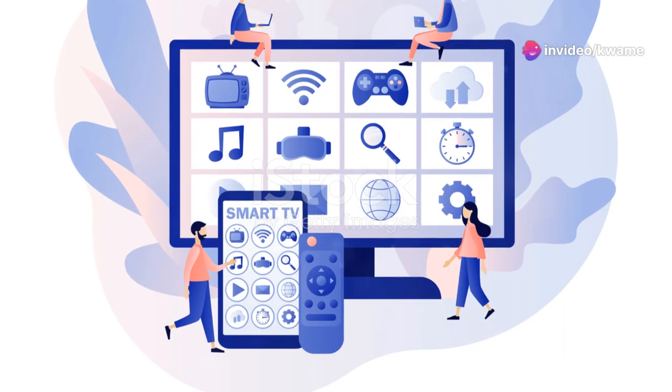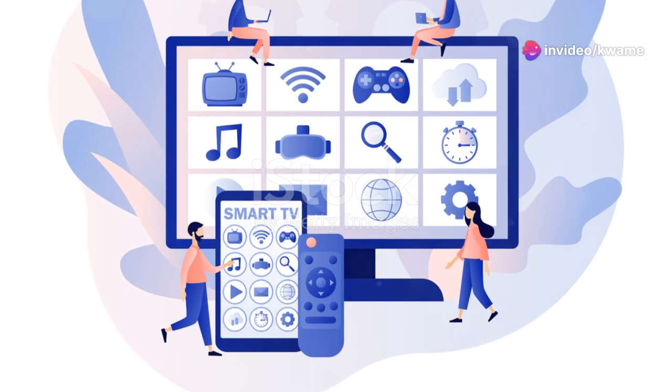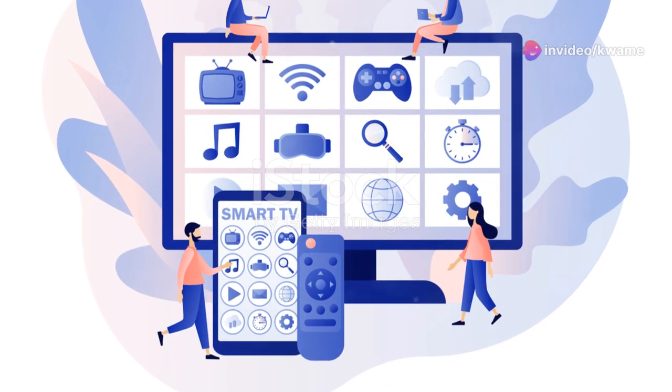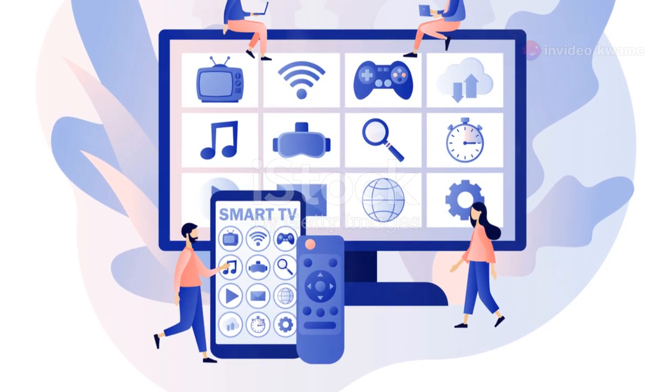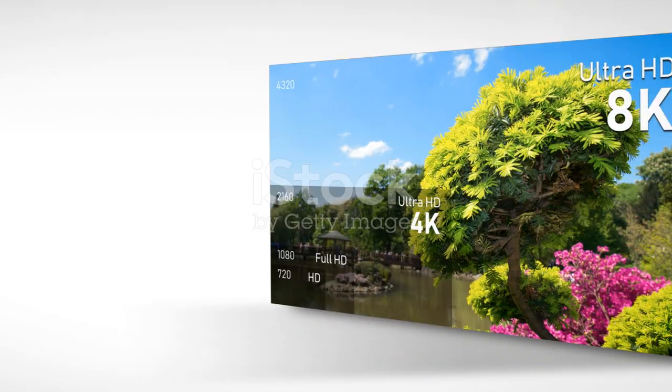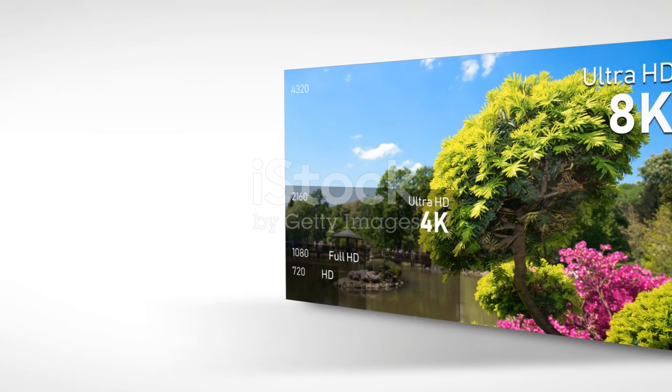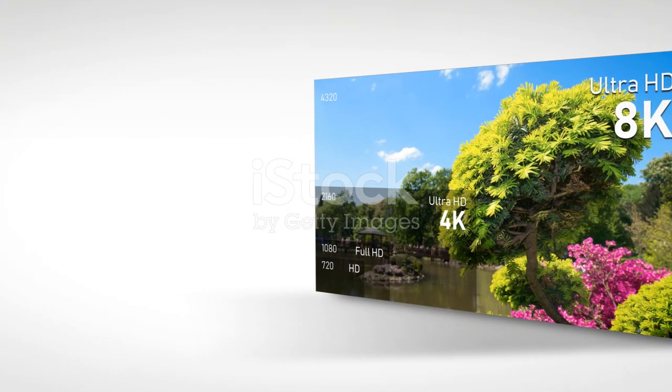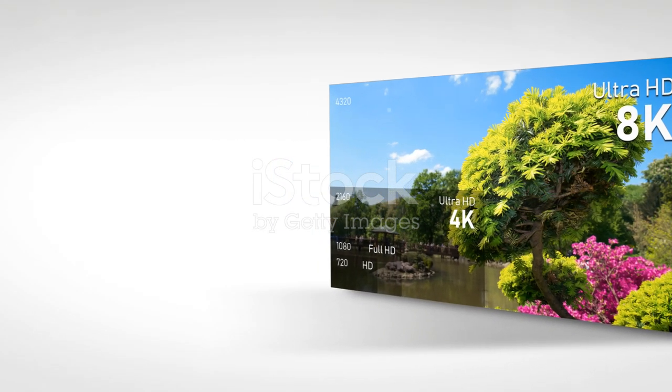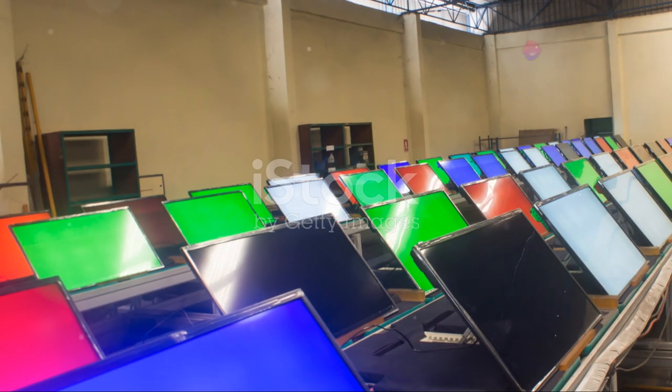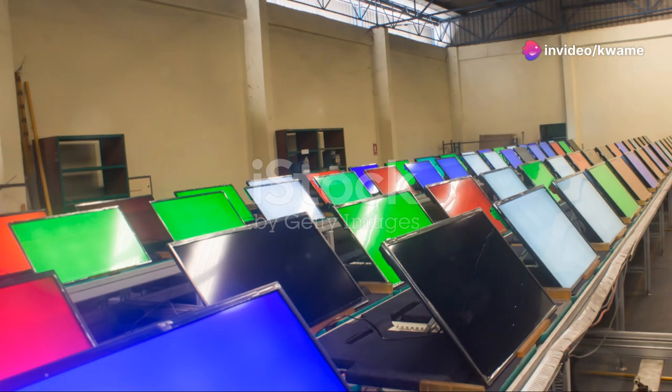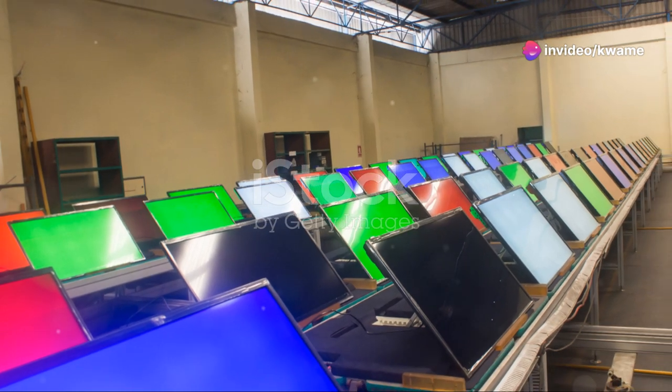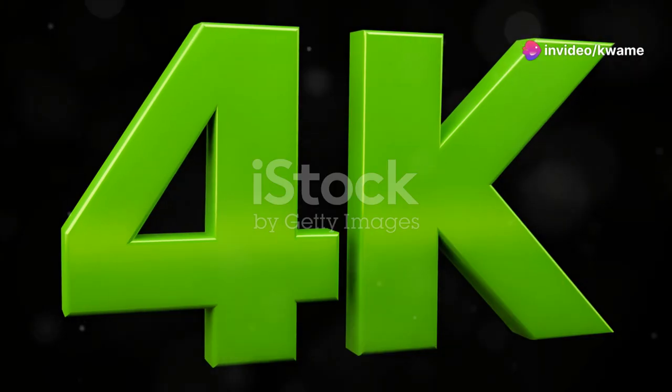Durability is another key consideration. The G2 is built to last with a frame that feels robust and a screen that's resistant to burn-in over time, a common concern with OLED TVs. LG has addressed this issue with advanced technology that ensures the screen remains pristine, even after prolonged use. This makes it a great investment if you're looking for a TV that not only performs well but will also stand the test of time.